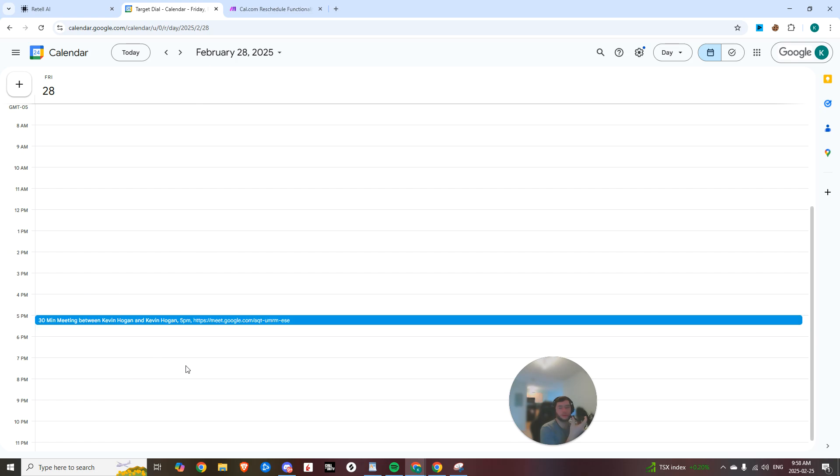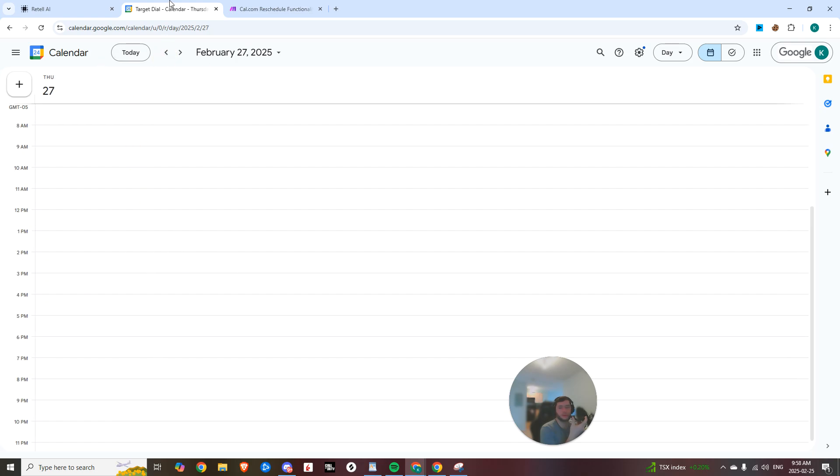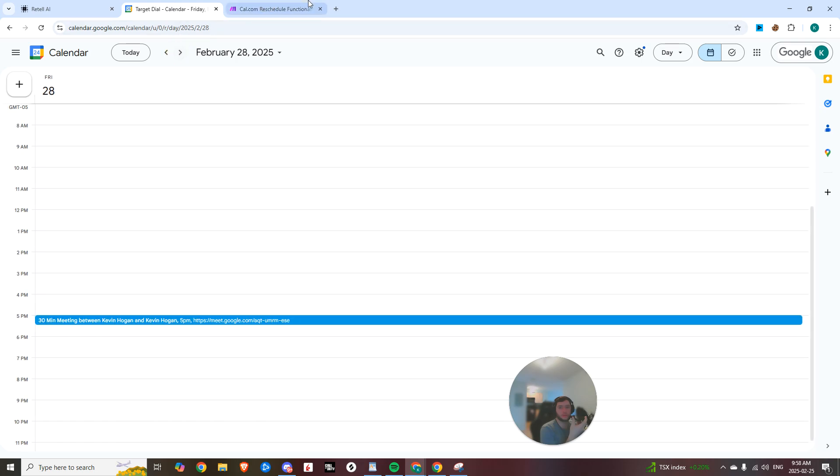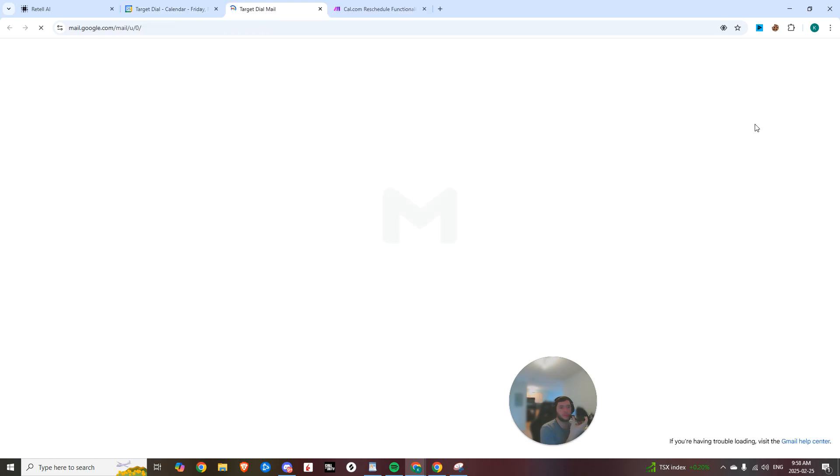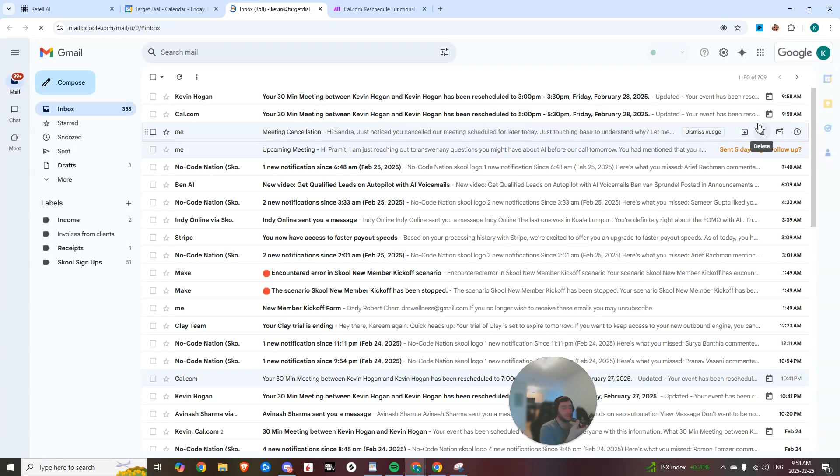All set. Your appointment has been rescheduled to Friday at 5 PM. The target dial team will reach out to confirm. Let me know if there's anything else you need. No, that's all good. Thank you.